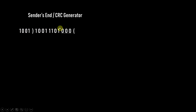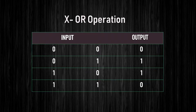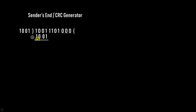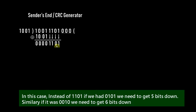Now let's perform the binary division at the sender's end — the CRC generator. Our divisor is G(x) in binary and our dividend is M(x) with the appended zeros. We bring the divisor down and perform the XOR operation. XOR: same inputs give 0, different inputs give 1. Performing XOR on the first four bits: 1 XOR 1 = 0, 0 XOR 0 = 0, 0 XOR 0 = 0, 1 XOR 1 = 0 — all zeros. Since there's no leading one, we bring down the next four bits: 1 1 0 1.